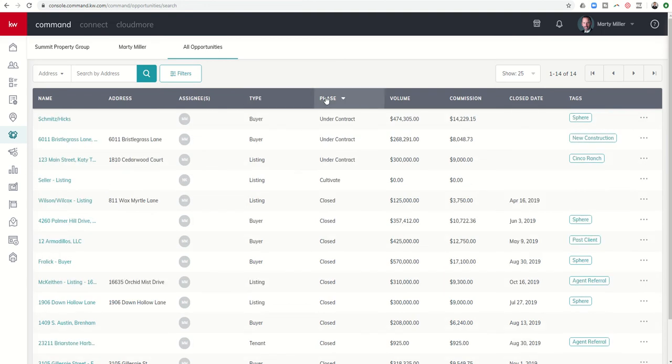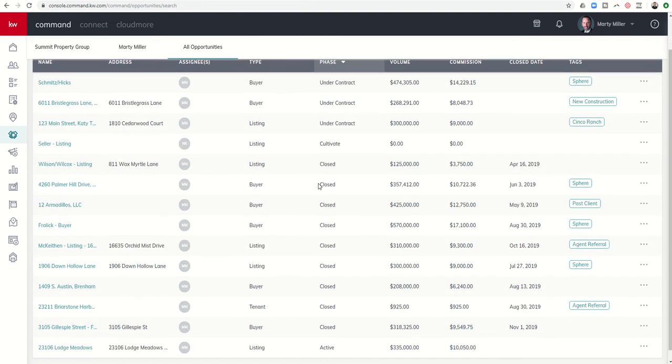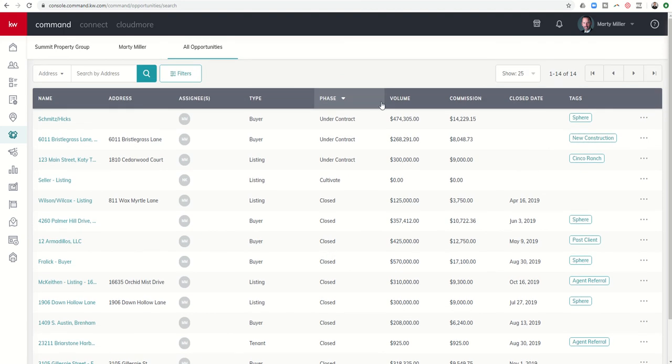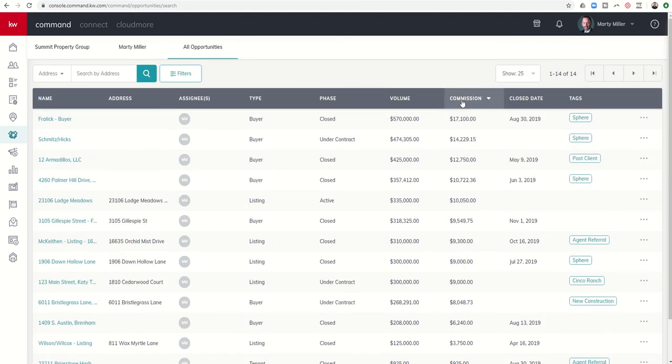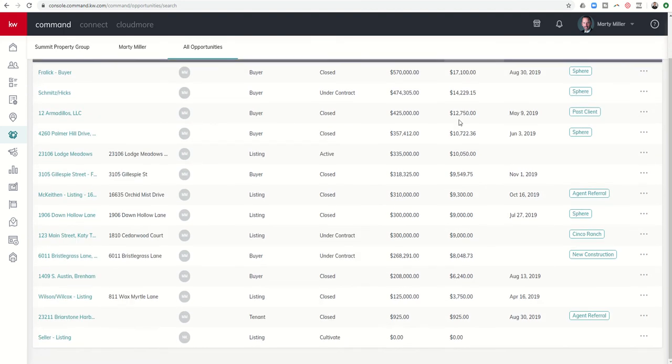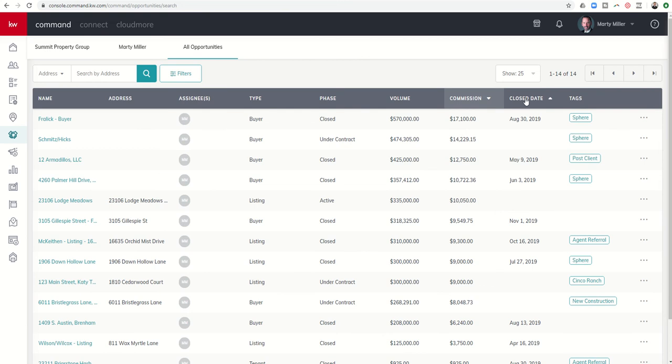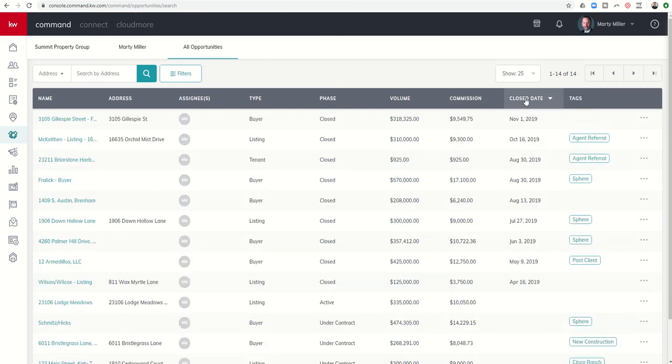I can sort by Phase. So I can see what do I have under Contract, what's in Cultivate, what's closed for the year. I can sort by Commission, see what's my largest commission, what was my smallest commission. I can also sort by Closed Date.